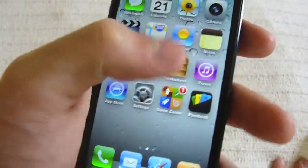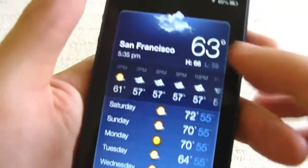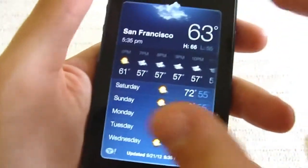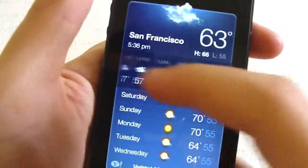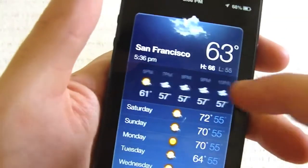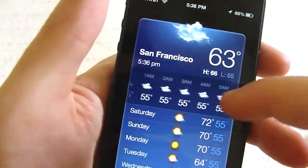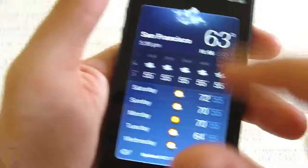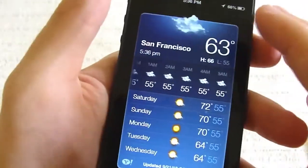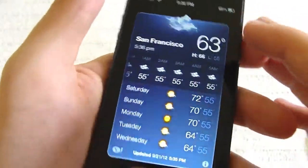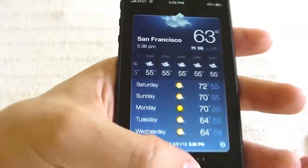Next, go to the Weather app and you'll have a nice updated look. Instead of scrolling up and down, you can just go right and left. I really like that. And the whole weather thing just looks a bit different. So it's pretty cool.